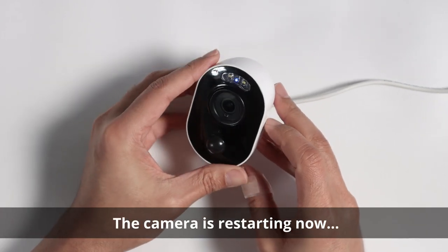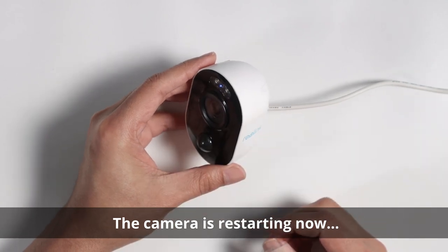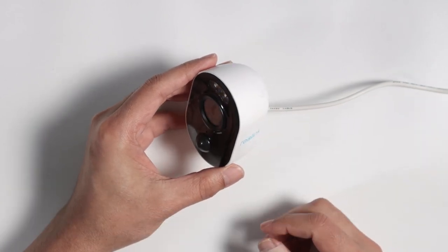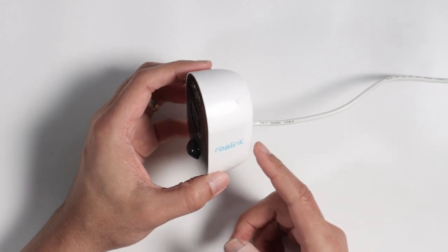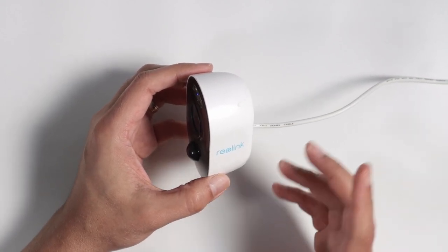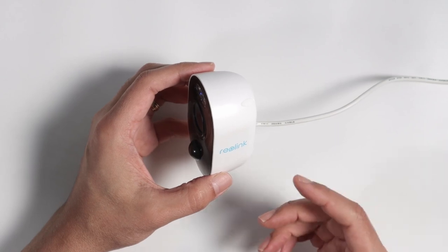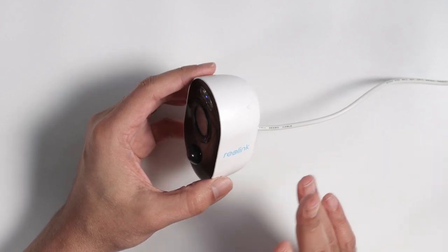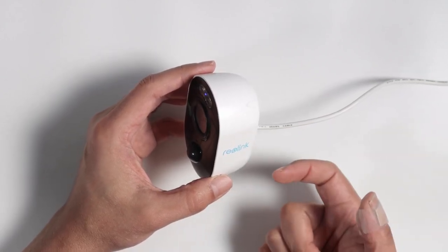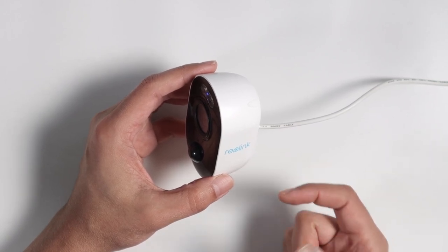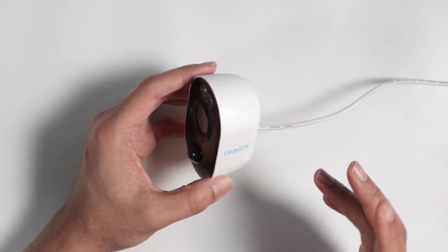Now the camera is going to prompt you to use the app. So you can just scan the QR code that the camera has here behind and start the process of adding the camera back to your cell phone. It's pretty simple. Just scan the QR code with the Reolink app, add the camera again, and it's done.